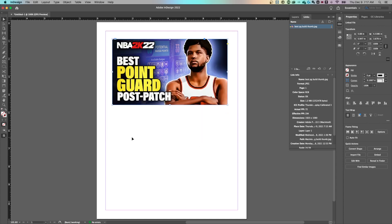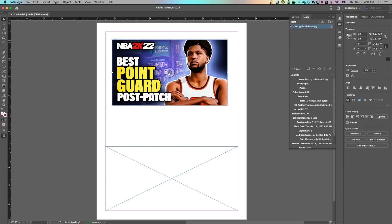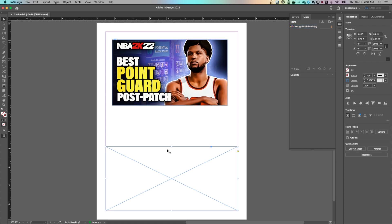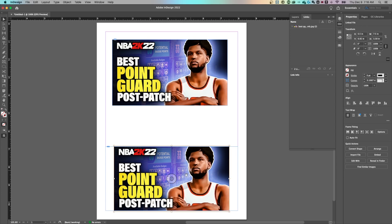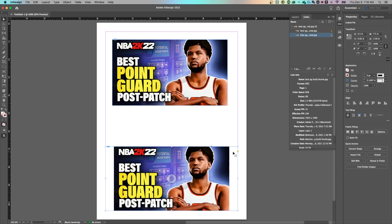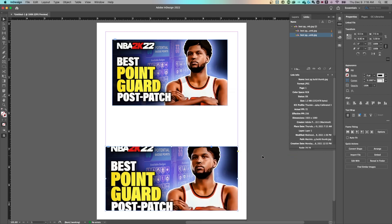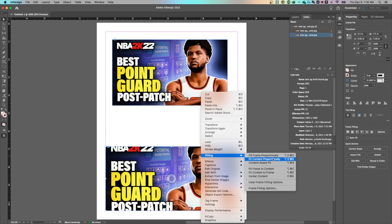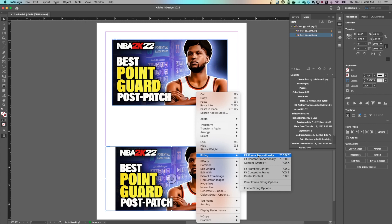Now, what if we want to place an image into a specific frame? We can grab the Rectangle Frame tool, draw a frame, and if we want to fit an image into it, we can copy an existing image with Command or Control+C, then right-click the frame and choose Paste Into. Now if the frame is wider than the image, we can right-click and go to Fitting. Choose Fill Frame Proportionally to scale the image to fill the frame without skewing it. Alternatively, Fit Content Proportionally scales the image until it hits either the top or the sides of the frame.